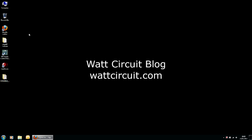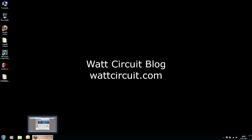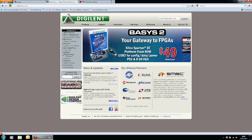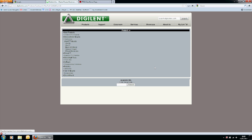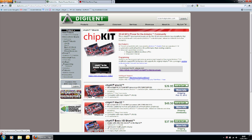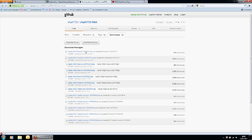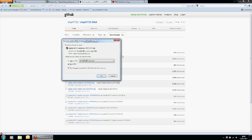Now that you know the main differences between the Arduino and the chip kit, you're ready to connect your chip kit to your computer. Before you do that, you need to download the IDE software from the digital website. Once you're on the digital website, you can select chip kit boards, and from there select download. You can select whichever version you need for your operating system - I'm using Windows so I'll select Windows. I've already downloaded it, so I'll just click cancel.